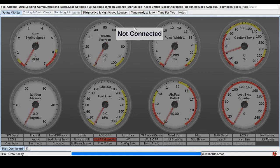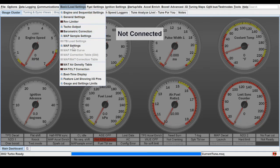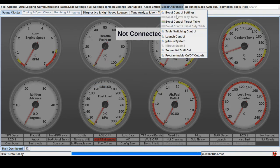There's no setting in the basic settings for fan control like there is in MegaSquirt 3. In this case we go to Boost/Advanced and then Programmable On and Off Outputs.